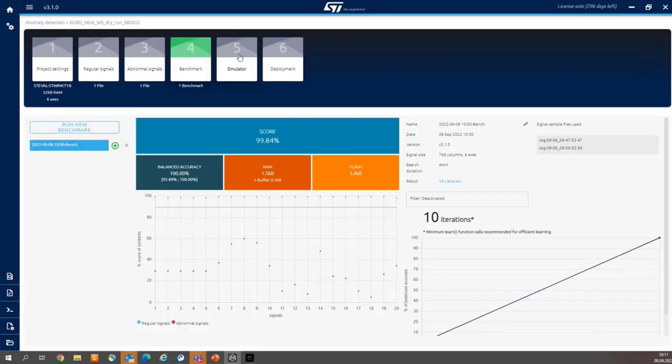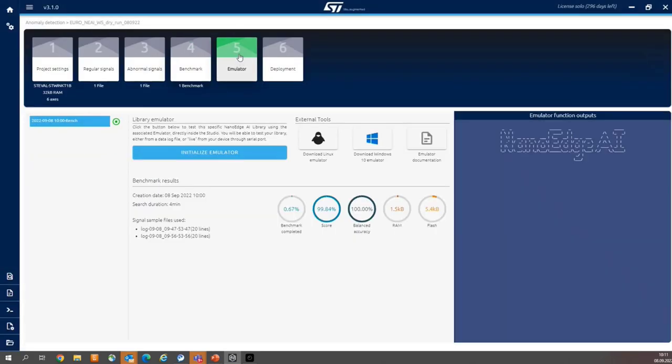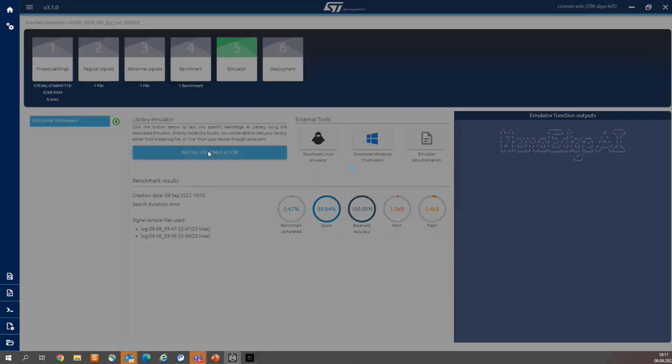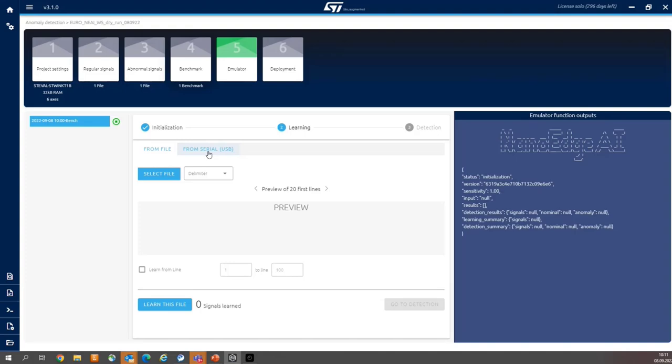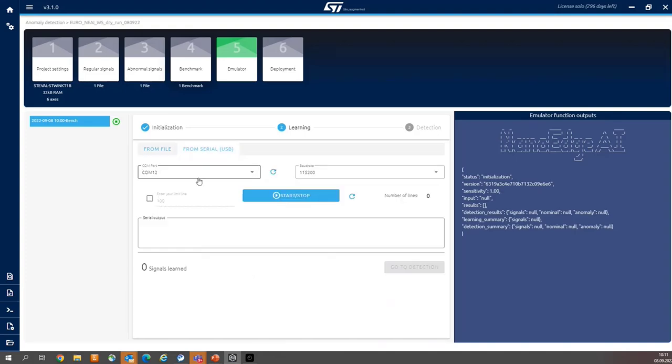And now let's validate our model within emulator stage. So please select the brick number 5, then press the initialize emulator. Then select from serial. Select your COM port. So exactly the same as for data collection.